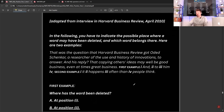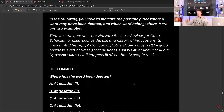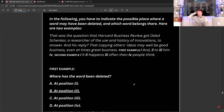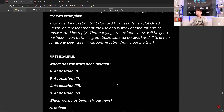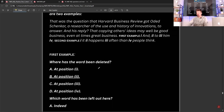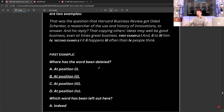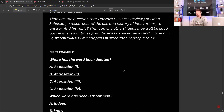Now what they do is give you options, which makes it a little bit easier to decide where something is missing. They do show you an example of what to do in the paper, because if you hadn't done this revision, you may look at this and not know what to do. So they have shown you an example. That was the question that Harvard Business Review got Oded Schenker, a researcher of the use and history of innovations, to answer.